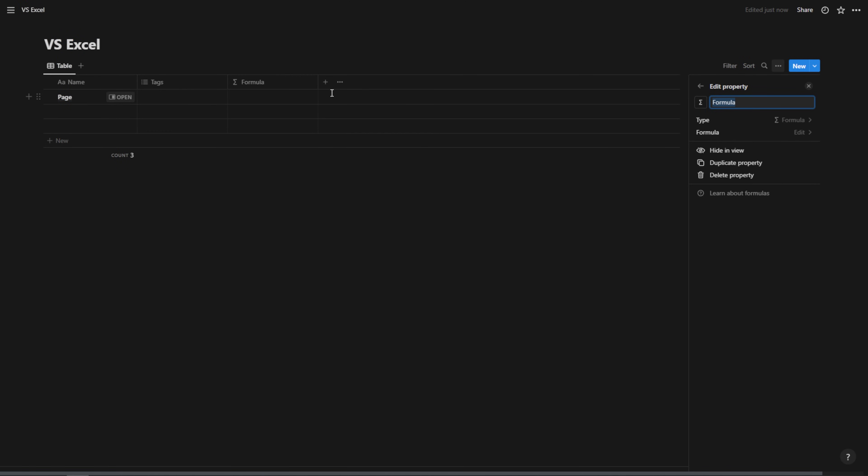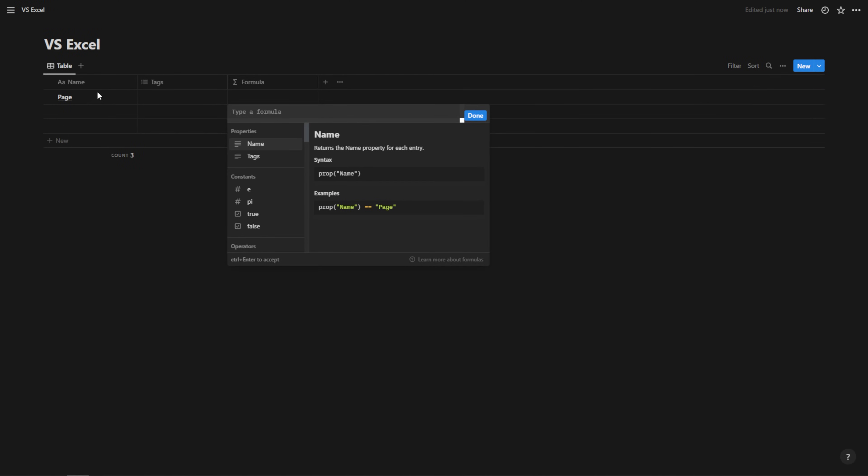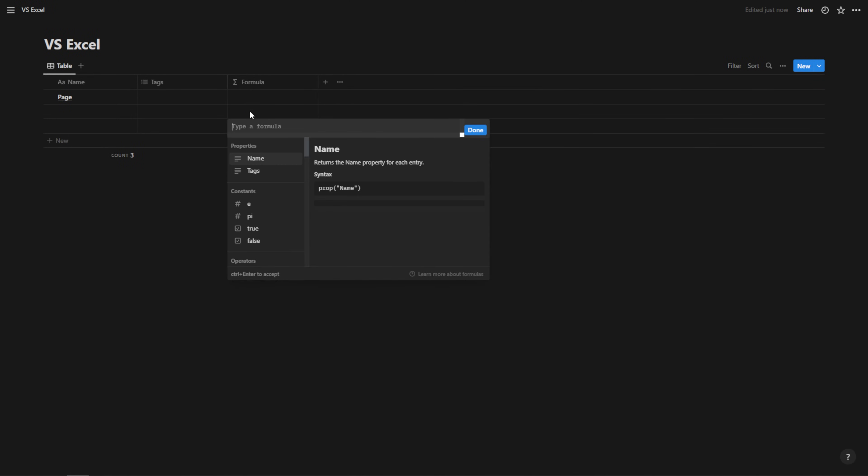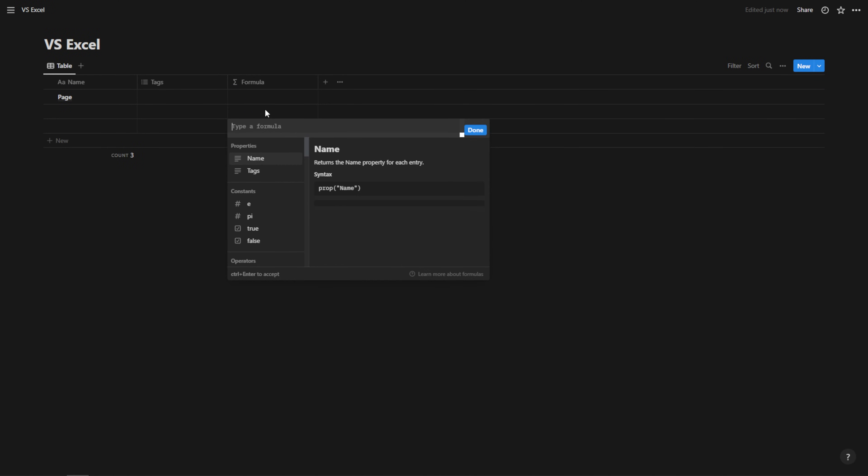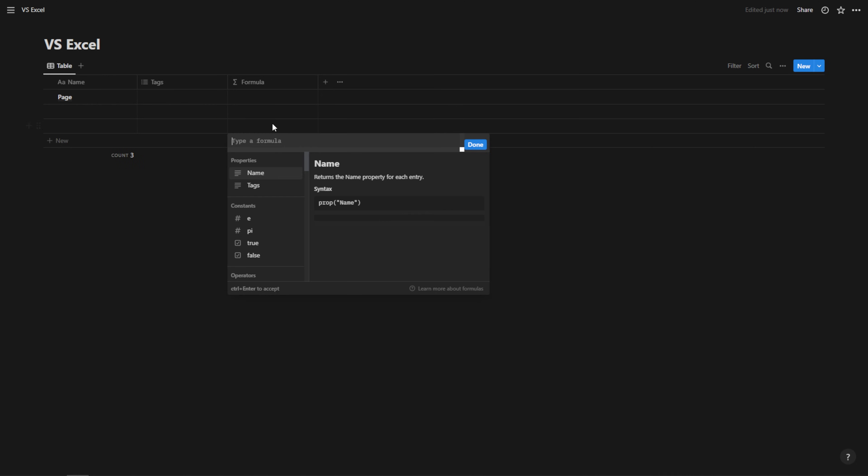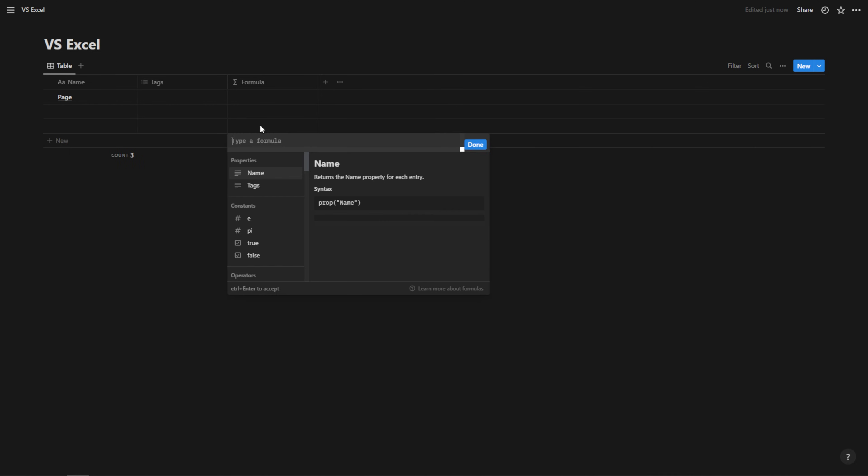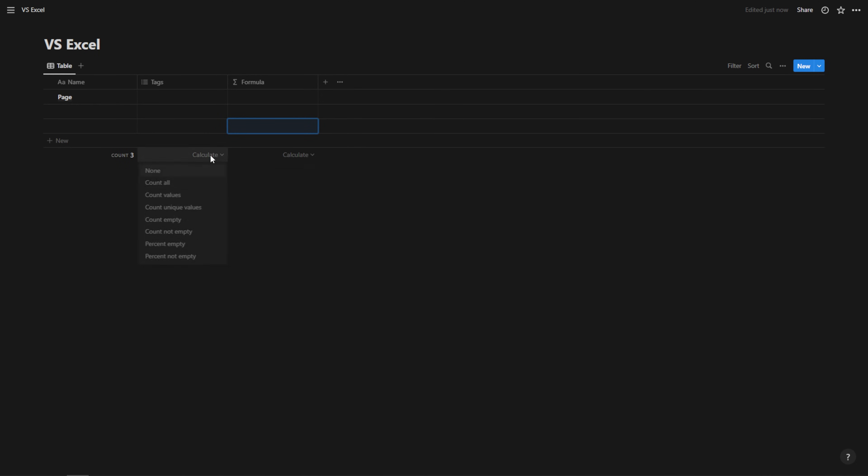I'm going to delete this date property and I'm going to show you also how formulas work because formulas only work within the row that you're in. So this formula only works in this row. This formula only works for this row and so on. Whereas this calculation only works for this column. This calculation only works for this column.